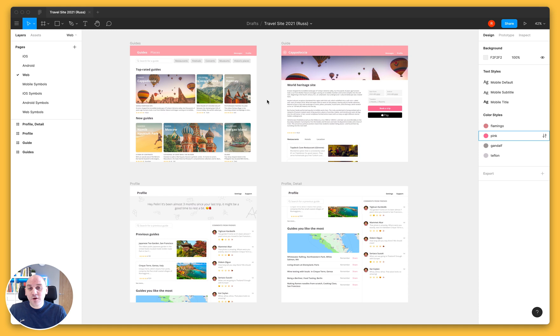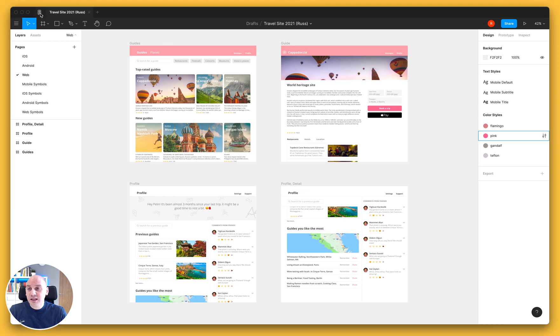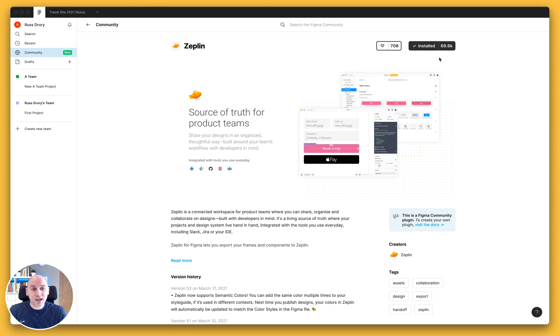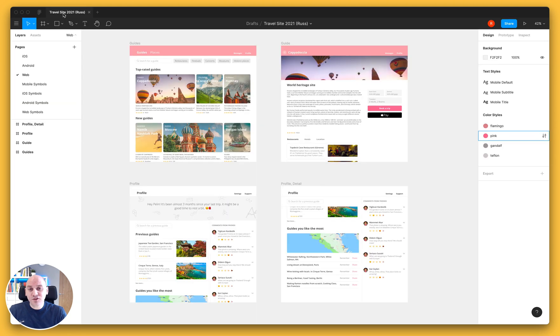Now if you haven't already got this installed, the first thing you're going to want to do is go to the Figma community. In my case I already have this installed, but you can locate it easily enough just by searching for Zeppelin in the Figma community and installing it from there.